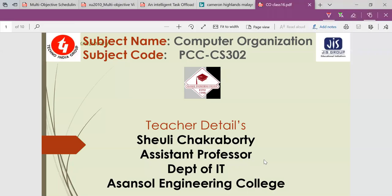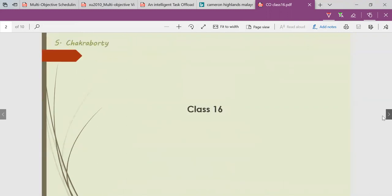Hello students. Myself Siuli Chakrabarty, Assistant Professor, Department of IT, Asusual Engineering College. This is our computer organization class, class 16.